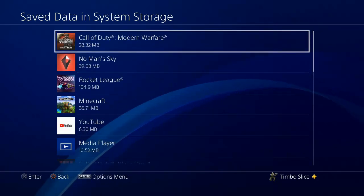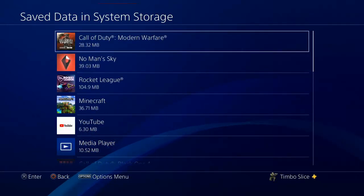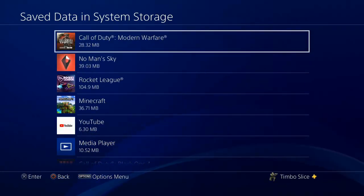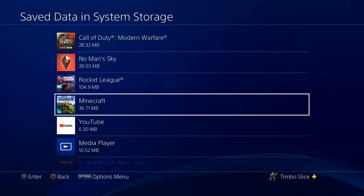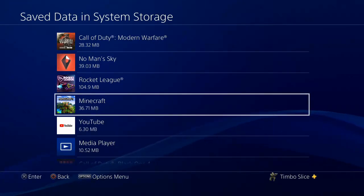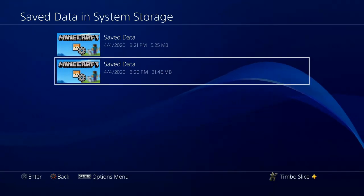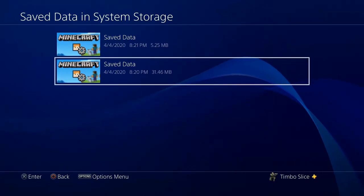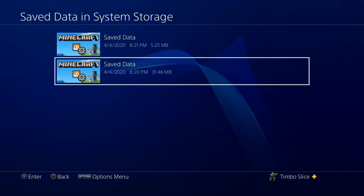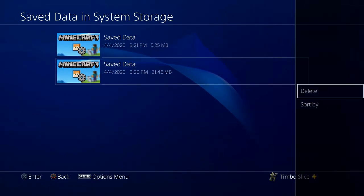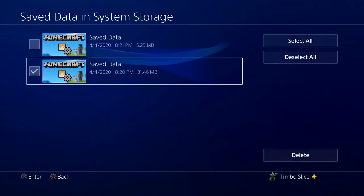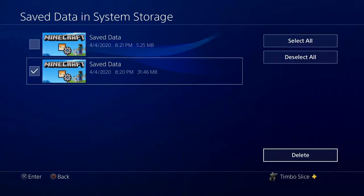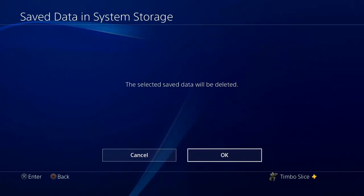Find the game or application you're having a problem starting. I'm going to go to Minecraft for this example. Press X. Then, if the data is corrupted, you're going to see a large cross right next to it. Go ahead and press options and delete that corrupted data by selecting it and going to delete. And it's going to ask you if you want to delete the selected data. Go to OK.